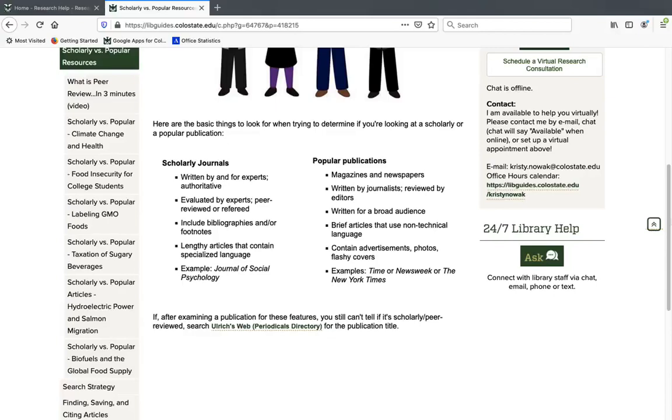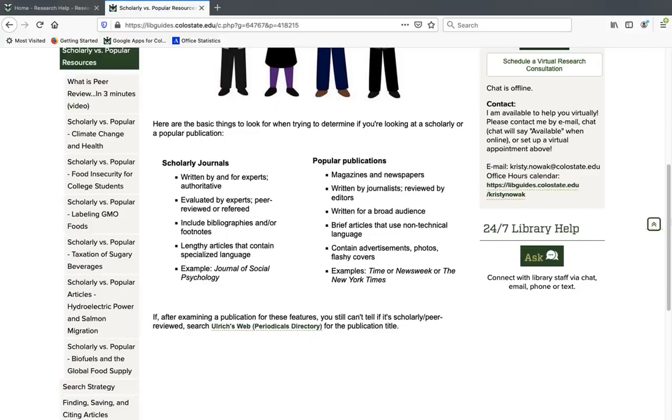So scholarly articles, which are also called peer-reviewed or refereed articles, are articles that are written and reviewed by experts in the field. So for example, if I was a doctor studying heart disease, I might write an article about my original research and send it to a journal with a peer review process. That journal would send it to several other doctors studying heart disease or something very similar, and they'd review it for things like quality, originality, and contribution to the field.